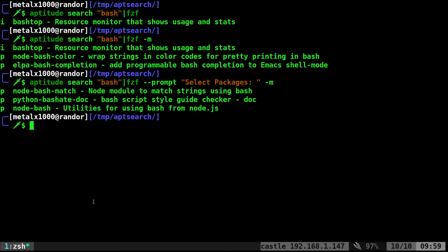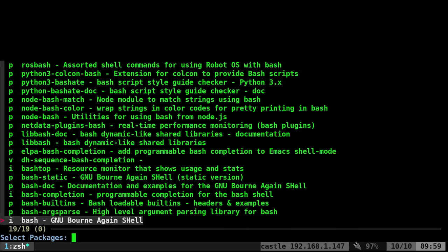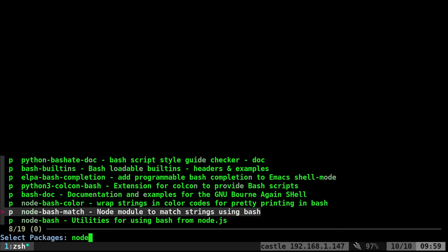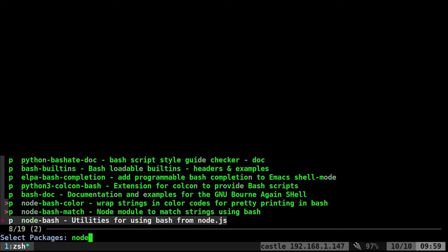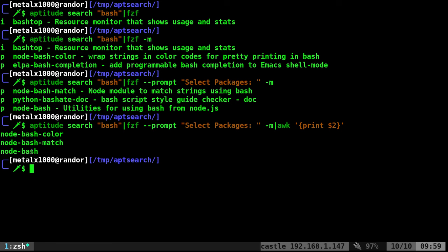We just want the package name, right? That's the second column. What we can do here is pipe this into awk. I'll say curly braces and print dollar sign 2. That's the second column. So now we can still get our full list with the description. I can say node, tab through those three, and now it gives us a list of just the package names.